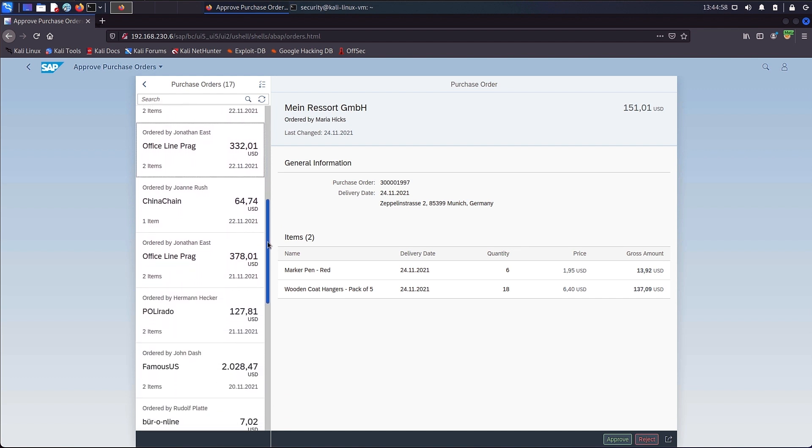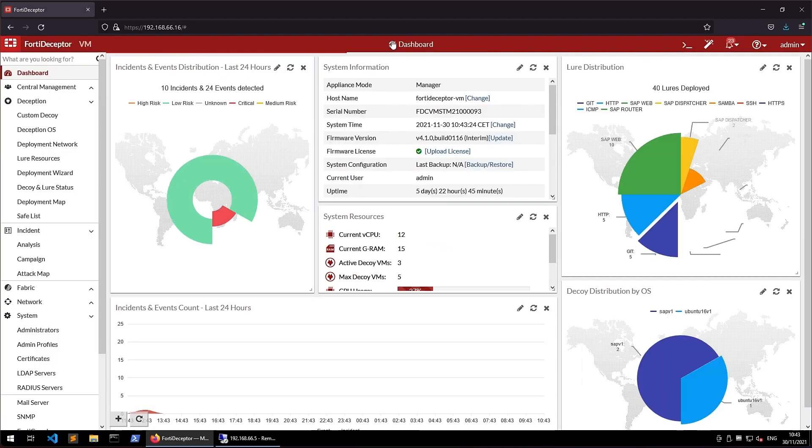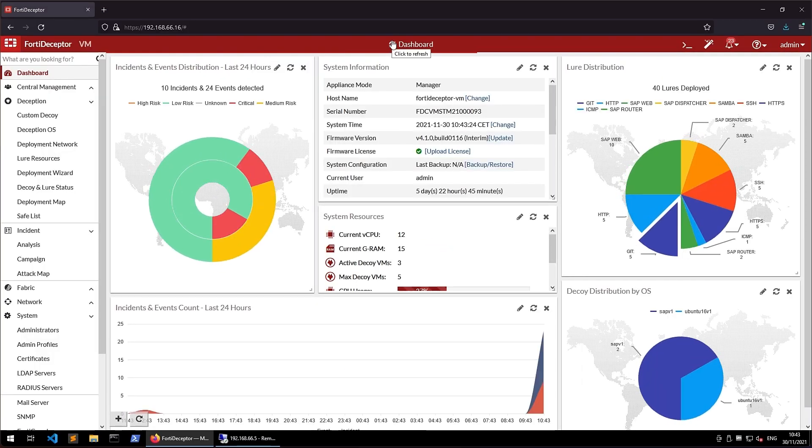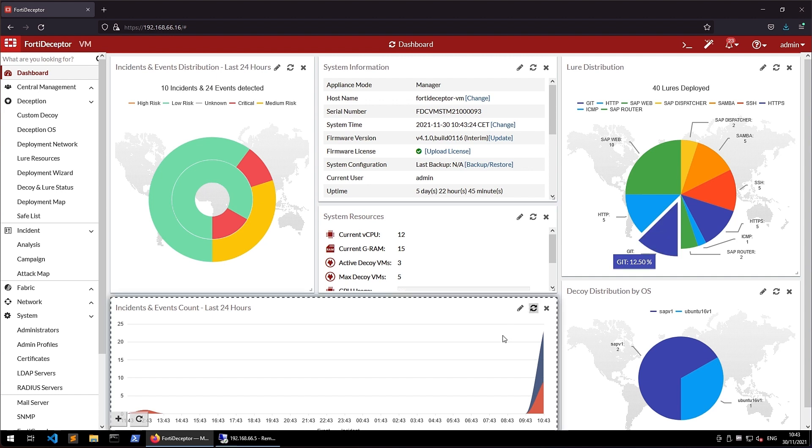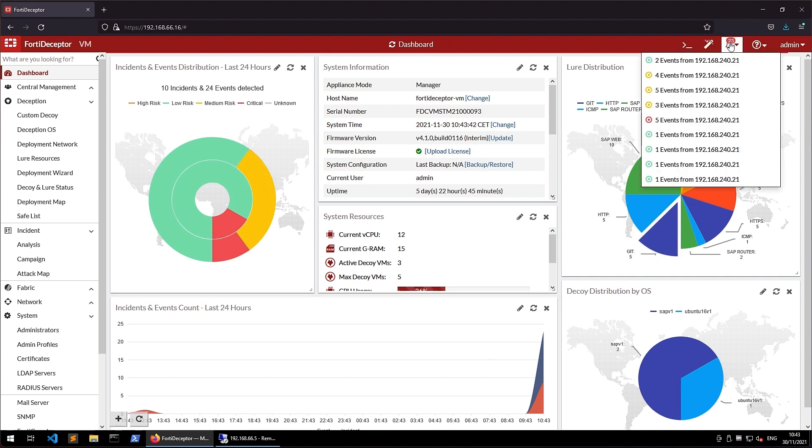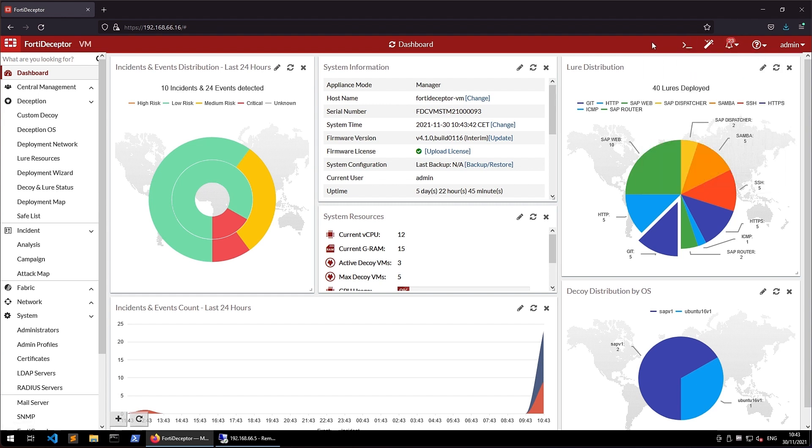As the attacker successfully compromised the SAP system, let's switch back to FortiDeceptor Manager and have a closer look at the incidents and events which got captured by the decoy. The FortiDeceptor Manager dashboard provides you with a high-level overview of the current incidents, deployed decoys and services, and some additional health information of FortiDeceptor itself. You will notice at the top right corner that the bell is showing a bunch of new incidents and events.